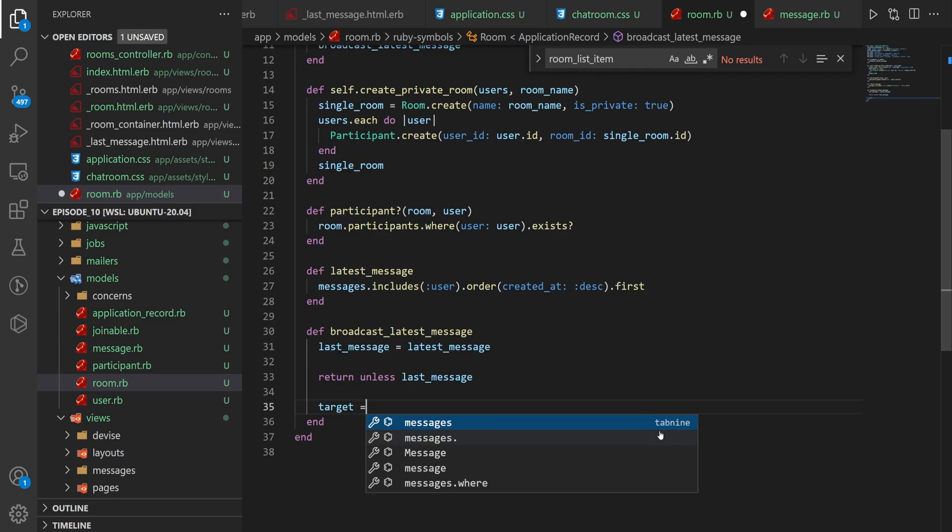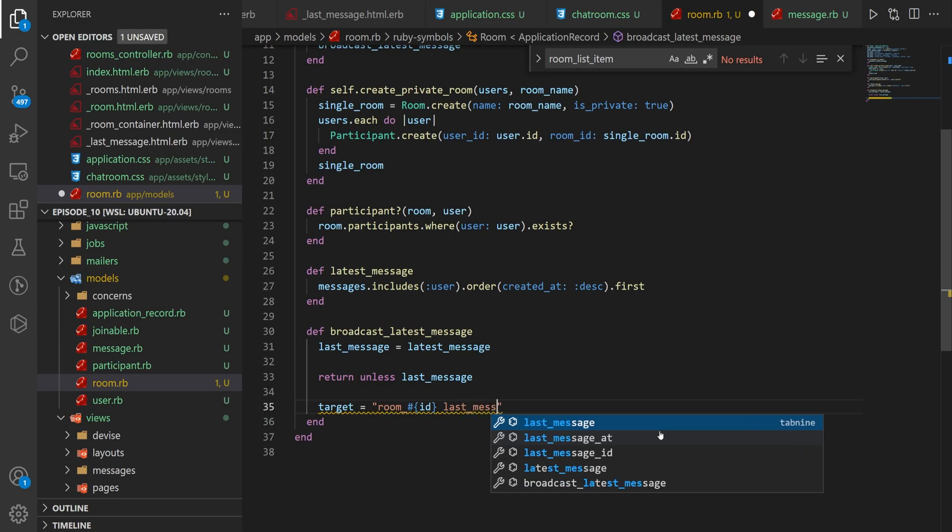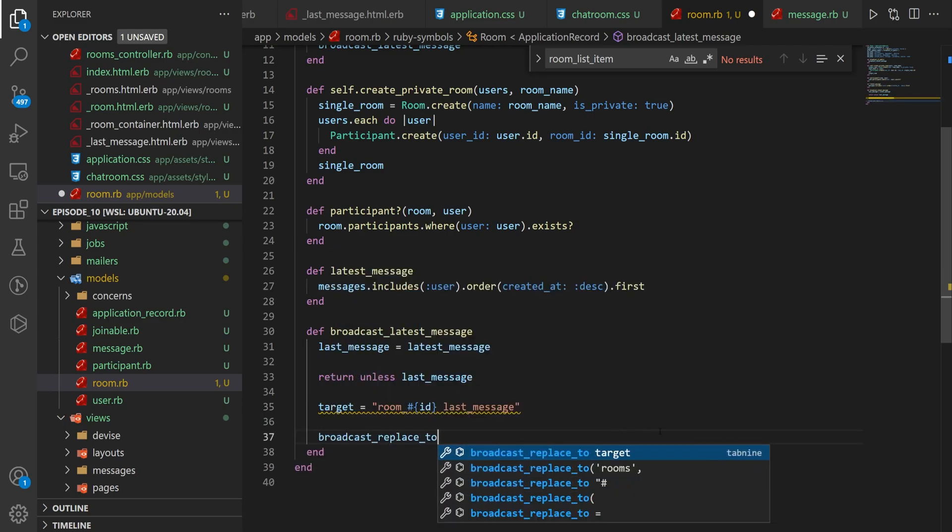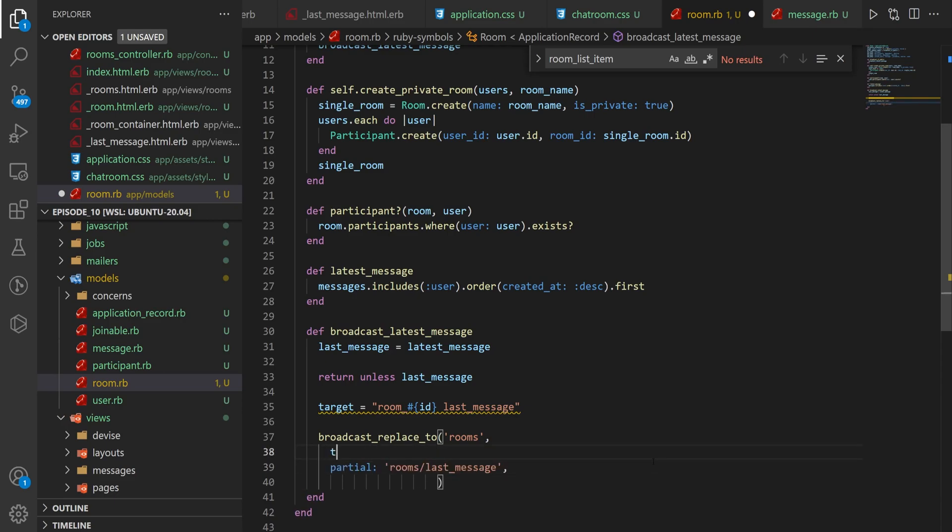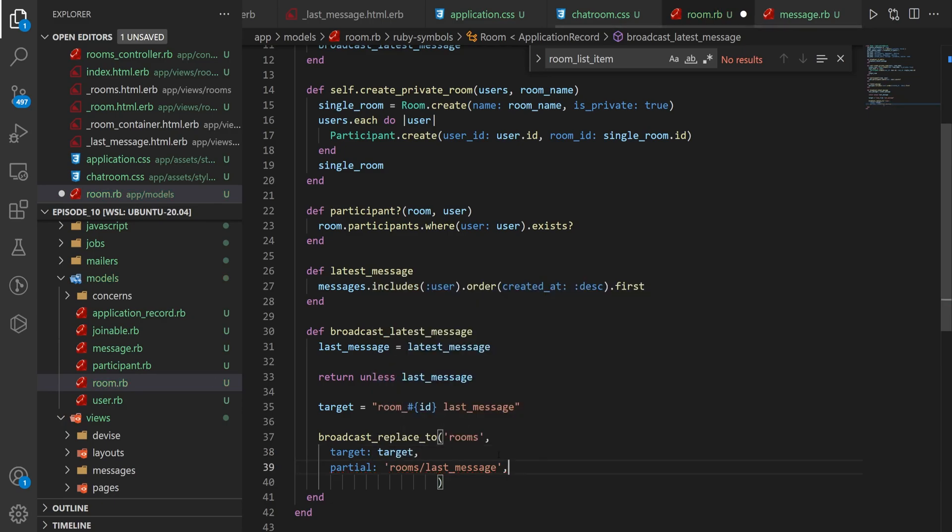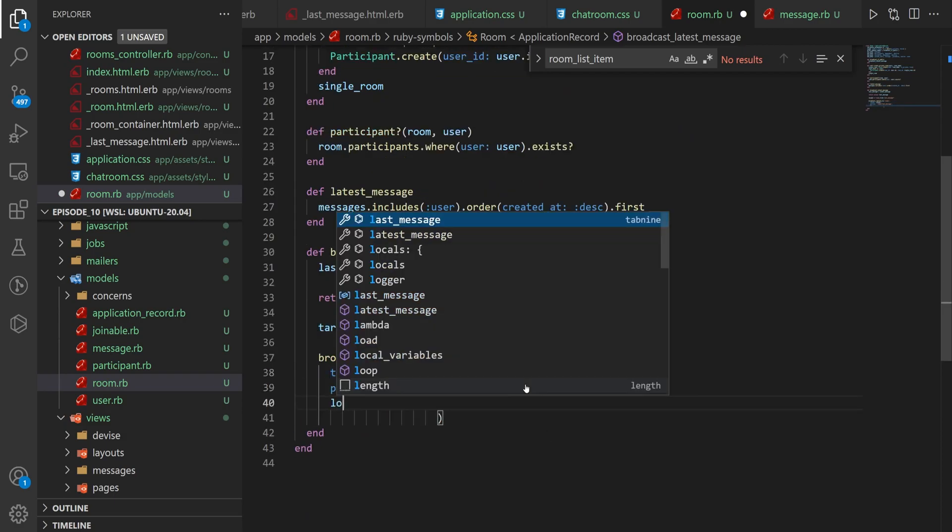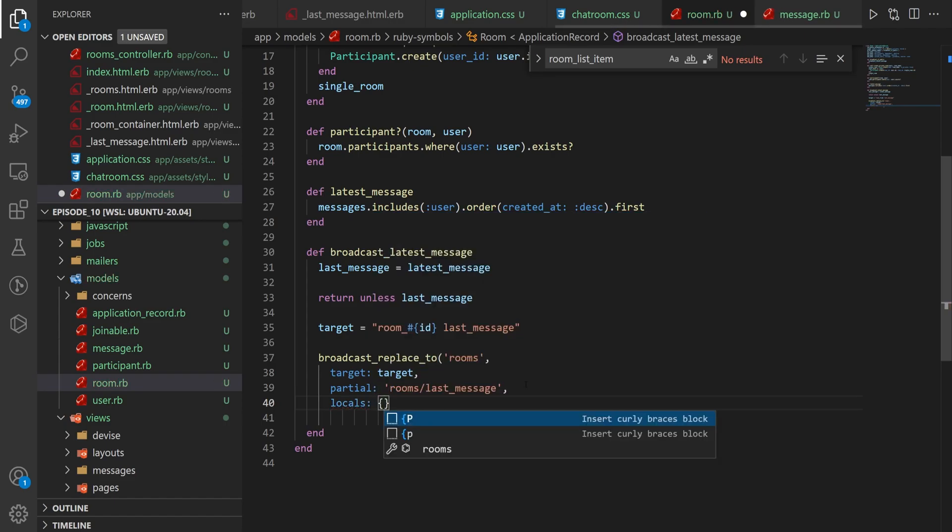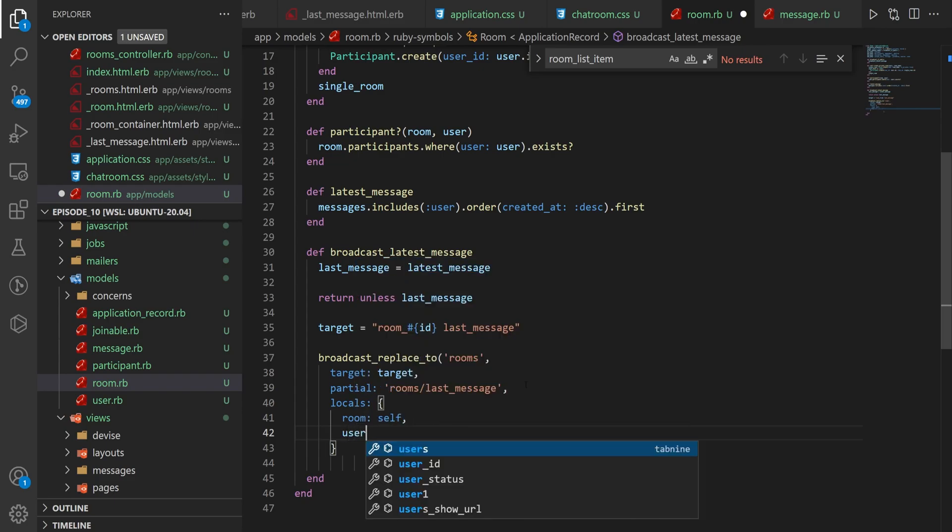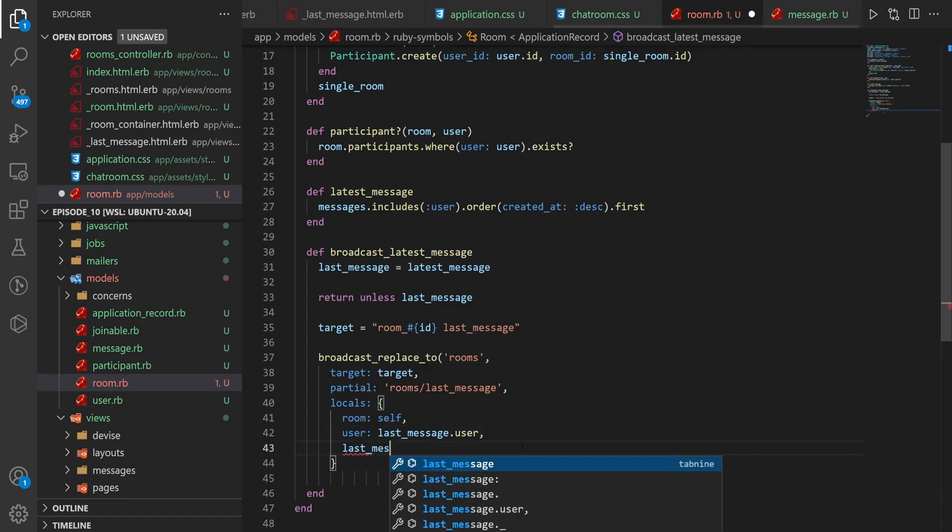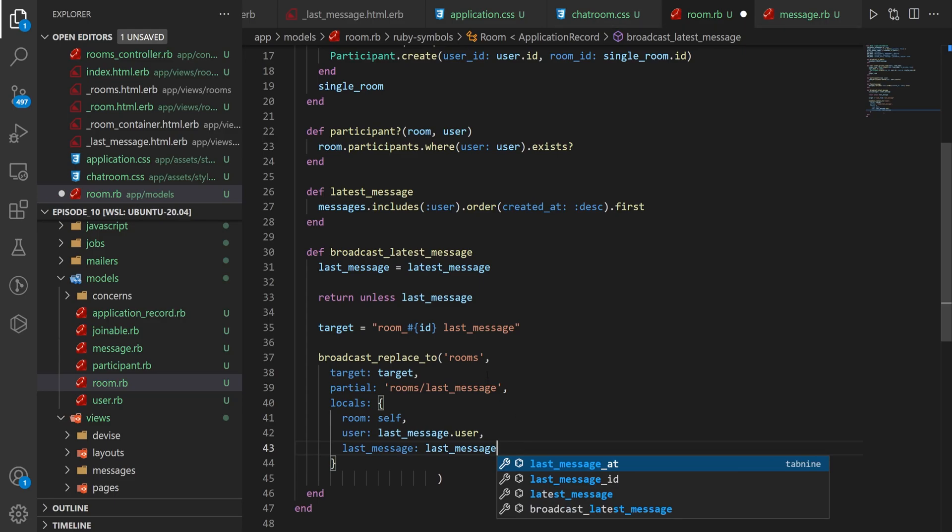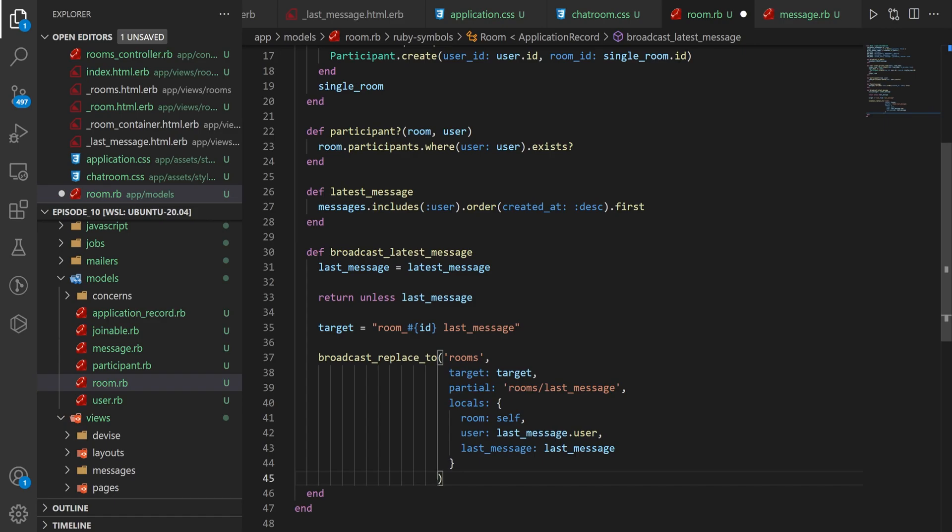We can then do a target = room_#{id}_last_message. We can do a broadcast_replace_to :rooms or we can do a partial of rooms/last_message. We also want a target now that I'm looking at this. So I'll say target is going to be target. So the rooms is the channel. The target is the div or the container that you're targeting. The partial, of course, is the partial. And the locals are the local variables, which are going to be room: self. It's going to be a user: last_message.user. And it's going to be a last_message of last_message, which we just created. We'll take all this. I'll tab it over so it looks a bit more normal. And then we'll bump this back to here and save this file.